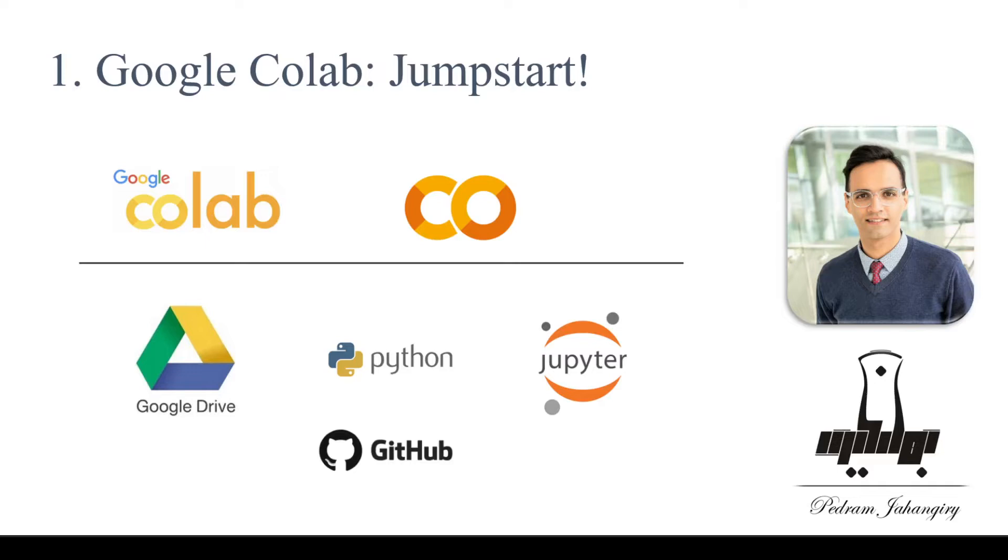So Colab is basically combined services from Google Drive, Python, Jupyter Notebook, and GitHub. And it requires no setup to use and that's what makes it super useful and convenient. So without further ado, let's jump into it.